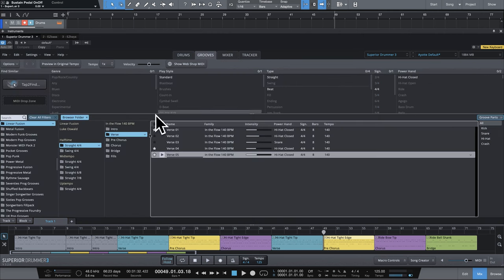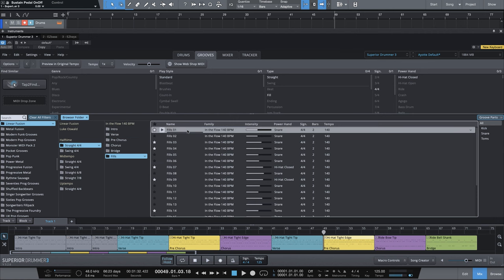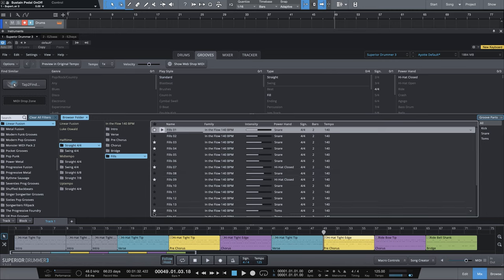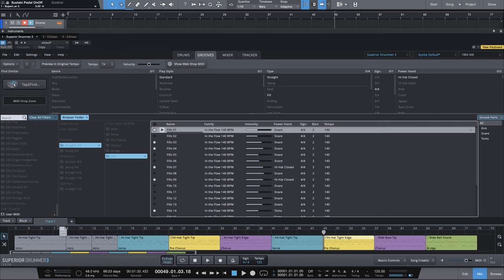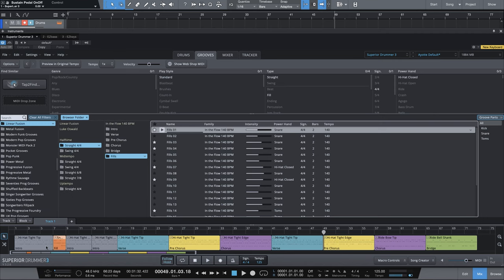So we'll go to the grooves section, and we're in our In The Flow song. Now I already have these fills picked out. Notice that I starred them, so this is a really nice way to stay organized on fills that you like that you might use later. And all I'm going to do for fill number one is drag this fill to the end of the first intro.